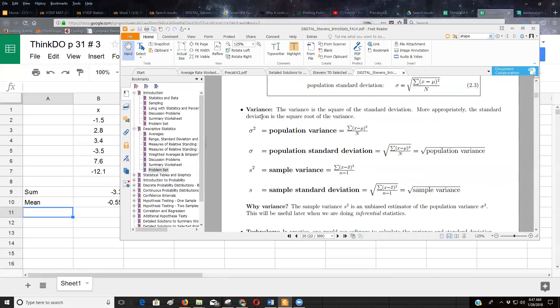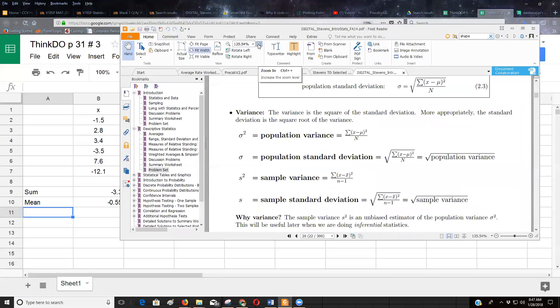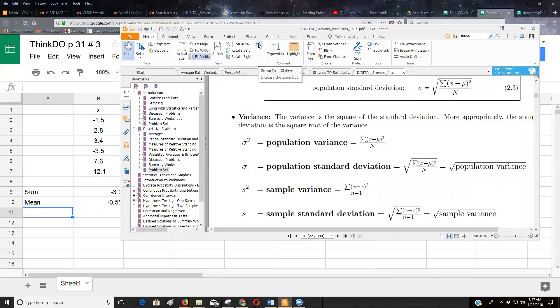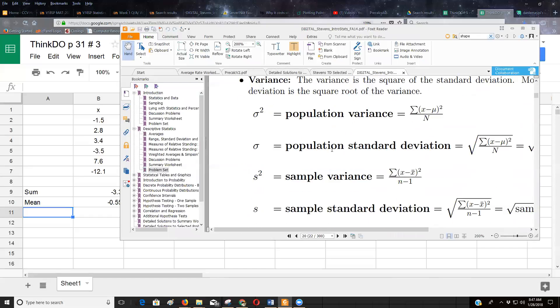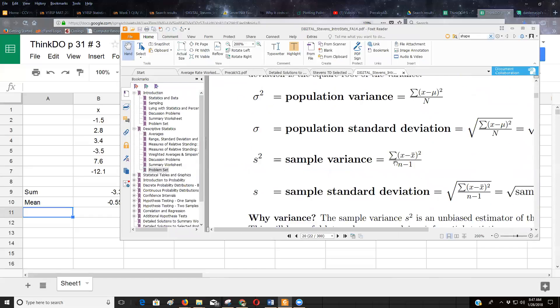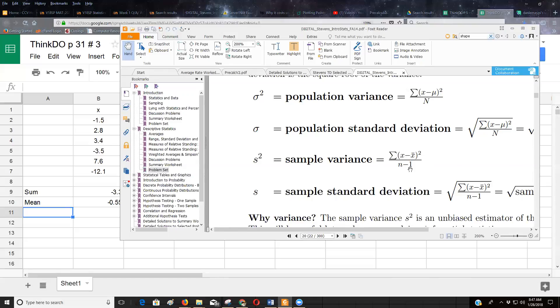And as you can see from that, let me zoom this in, we have to find the difference, find how far away each number is from the mean, square that difference, find the sum of all those square differences, and then divide by one less than the number of pieces of data that we have. And then to get the standard deviation, just take the square root of that number.